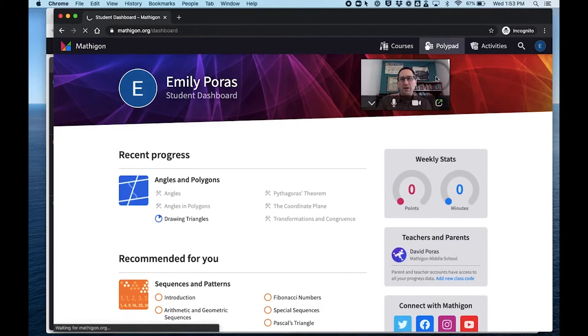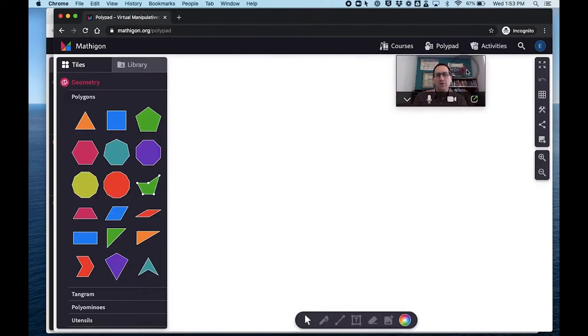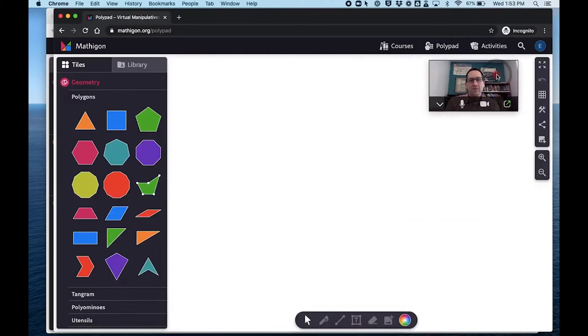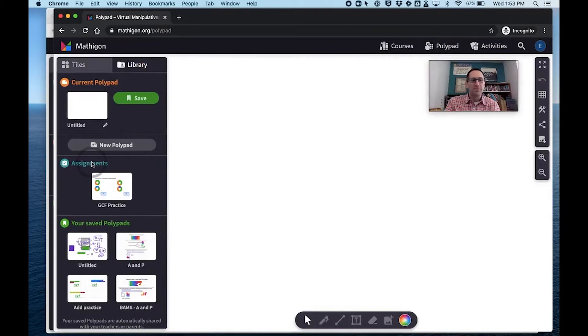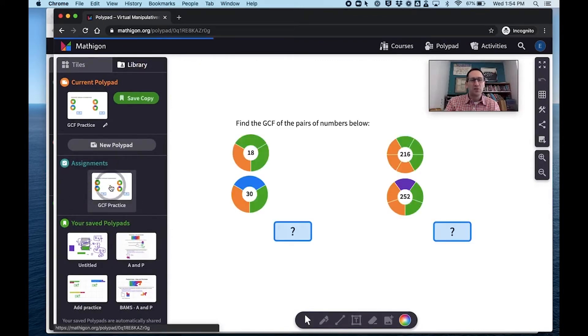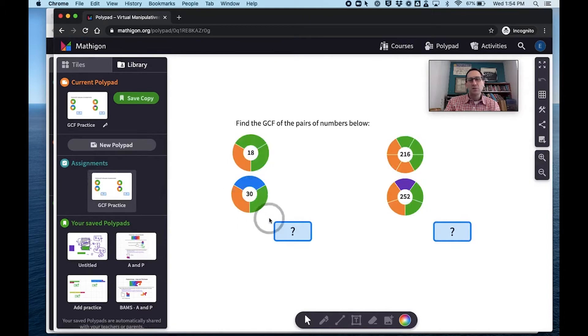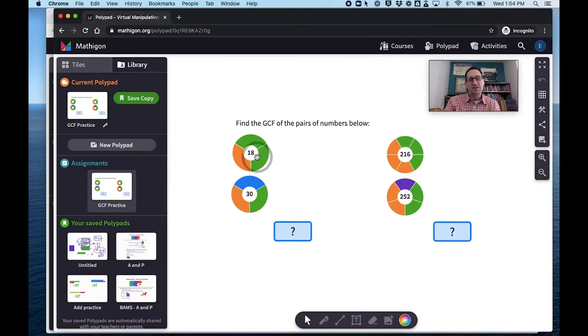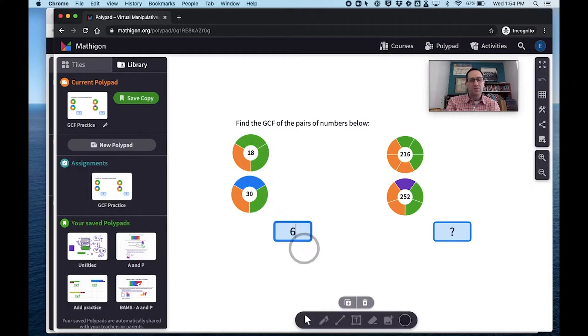So now if I go to Polypad under her account and go to her library, there are assignments in her library. So she would click on this. She would work on this assignment. Maybe she knows the GCF of 18 and 30 without having to pull these apart. So she could put an answer of 6.